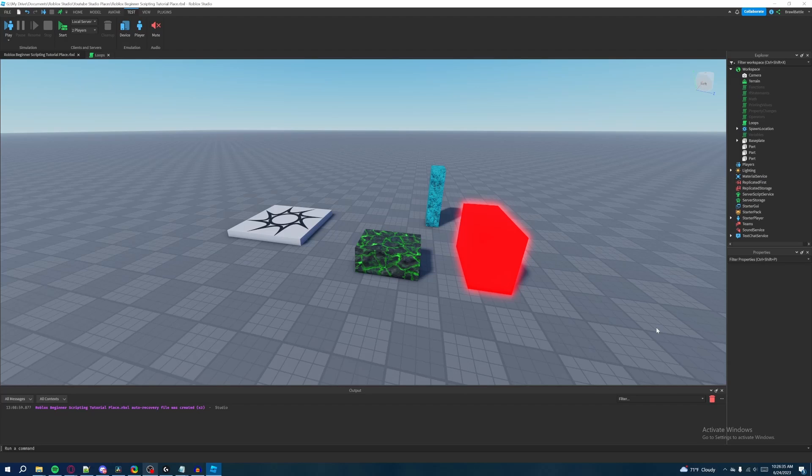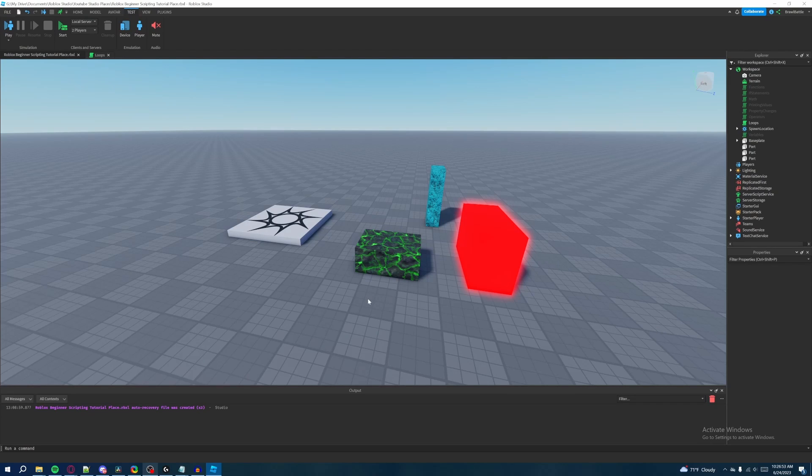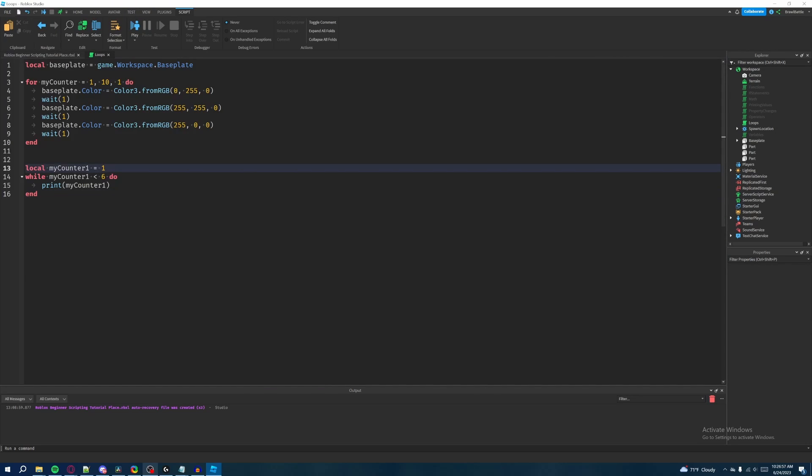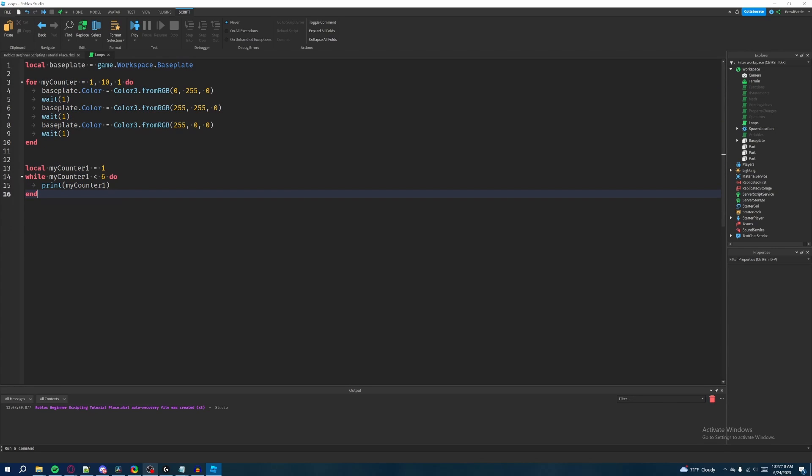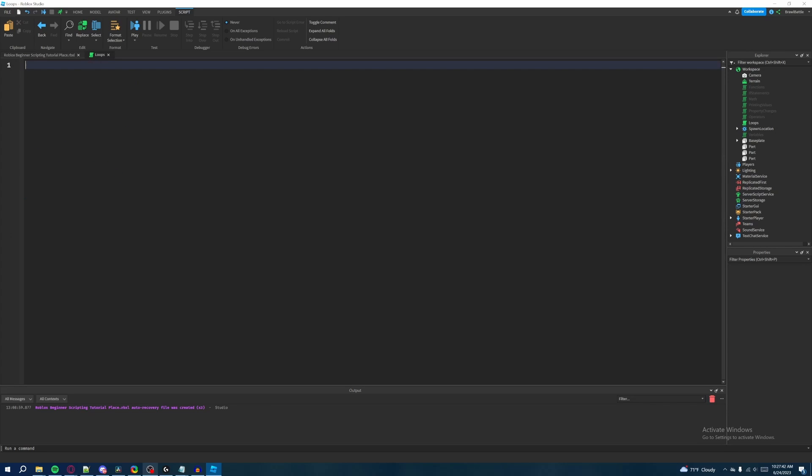Welcome back to my Roblox beginner scripting tutorial series. My name is Brawl Battle and in this episode we're going to be discussing breaks. In our last episode we made loops with for loops and while loops, and I tried to explain the practical uses of using these loops when you're scripting inside of your game. Now we're going to be discussing breaks, which will enhance our control with our loops. So let's just delete all of this really quick inside of our loop script.